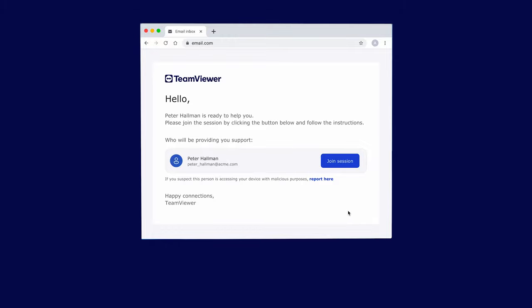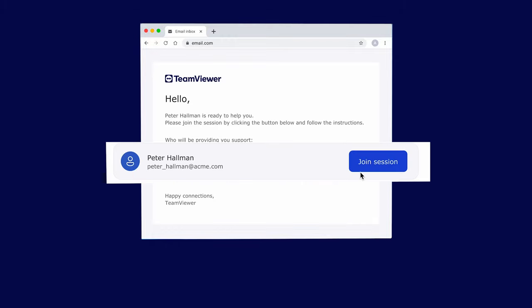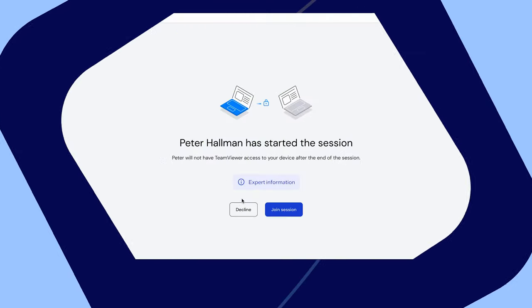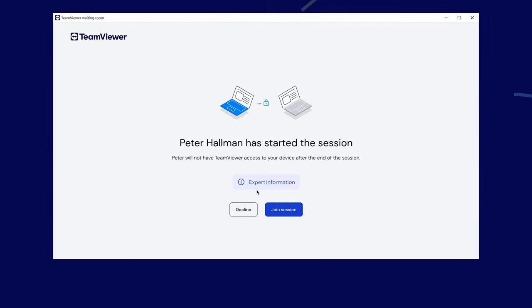When you receive the invite, click on Join Session. You will be redirected to the TeamViewer Quick Support app.